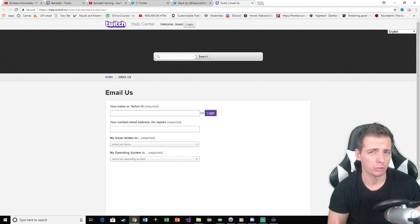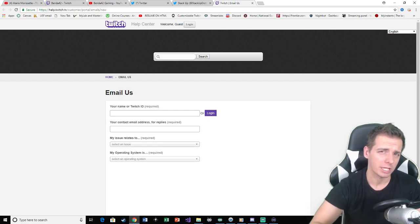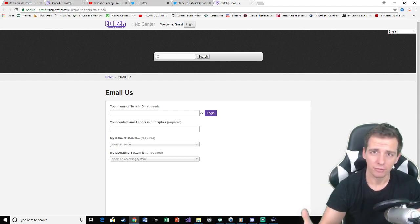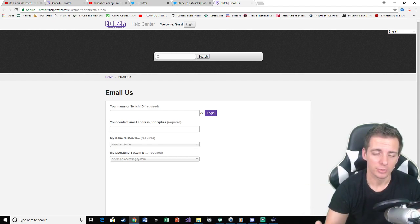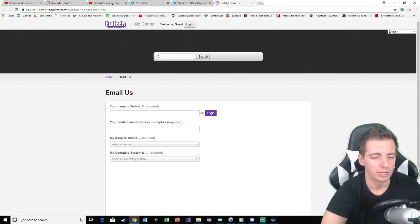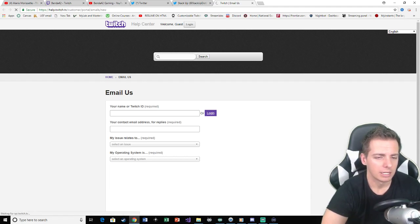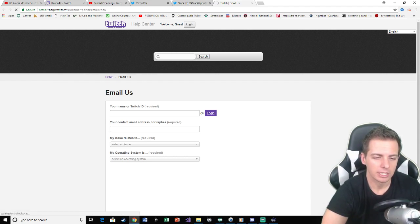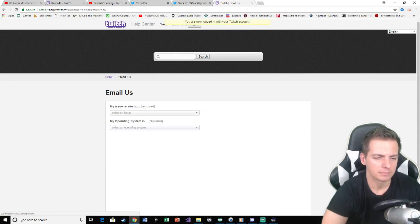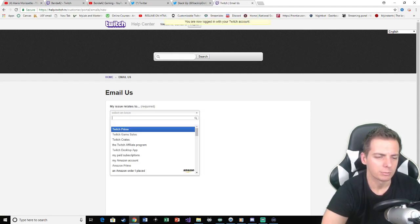Now if you're not partnered yourself on Twitch, you got to find a friend that is and they could do this for you. So you're going to go ahead and just log in. There we go.